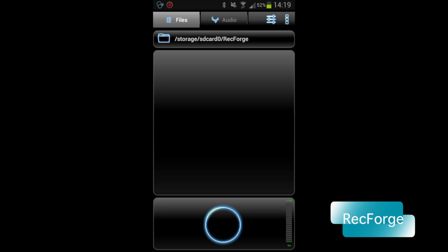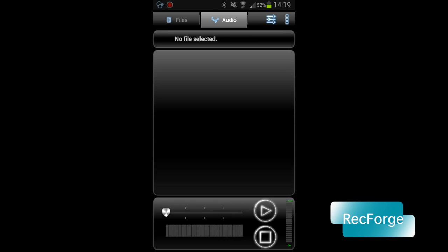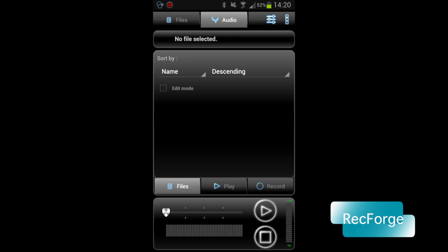This is how RecForge looks like. Here you have all the files you have recorded. And here you can edit your audio files. And here you have some settings and so on.